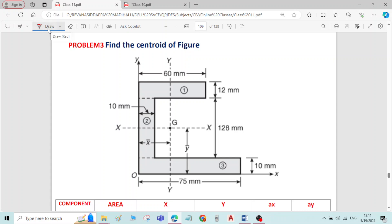First, draw the reference axis. This is the reference x-axis and reference y-axis.